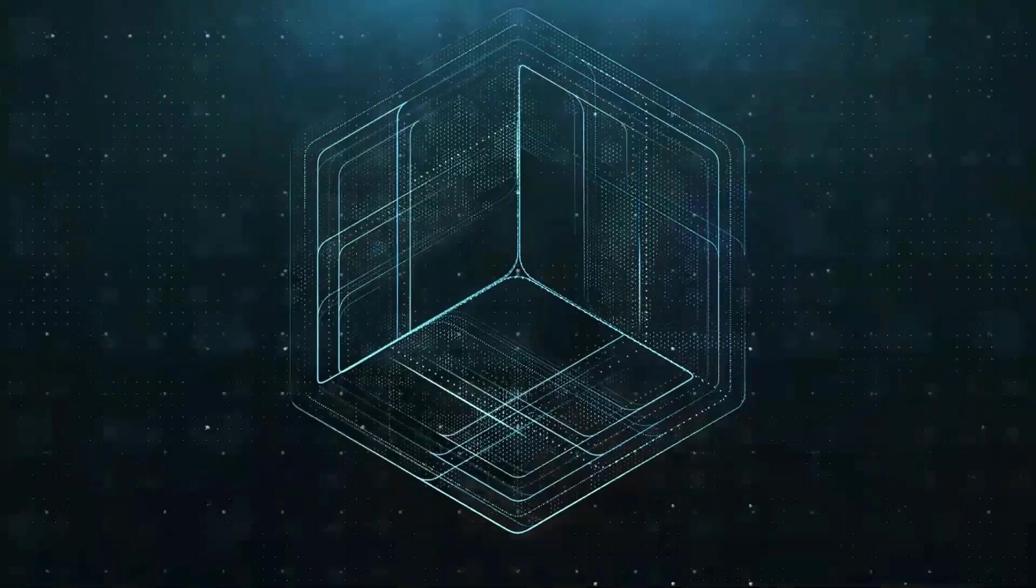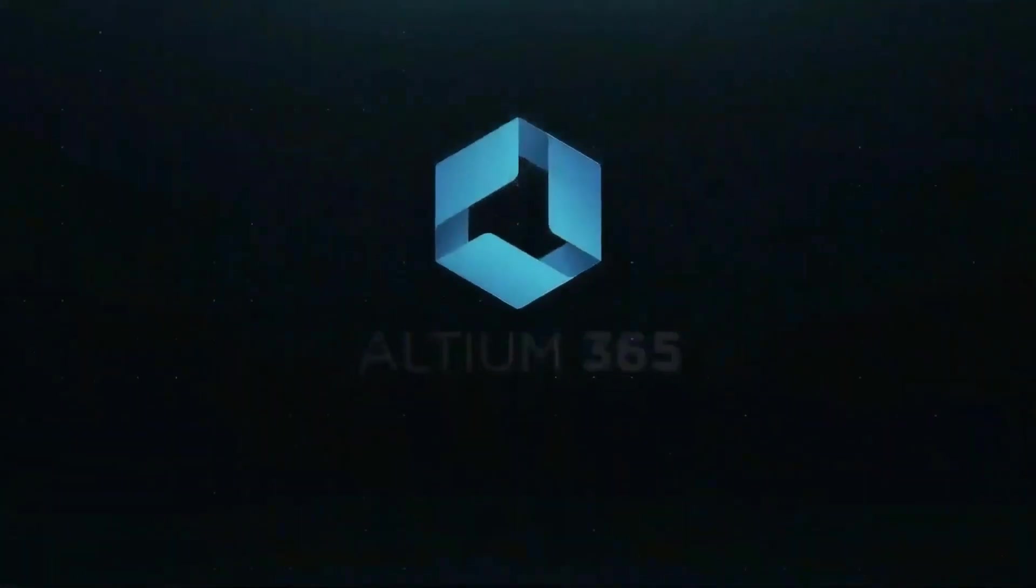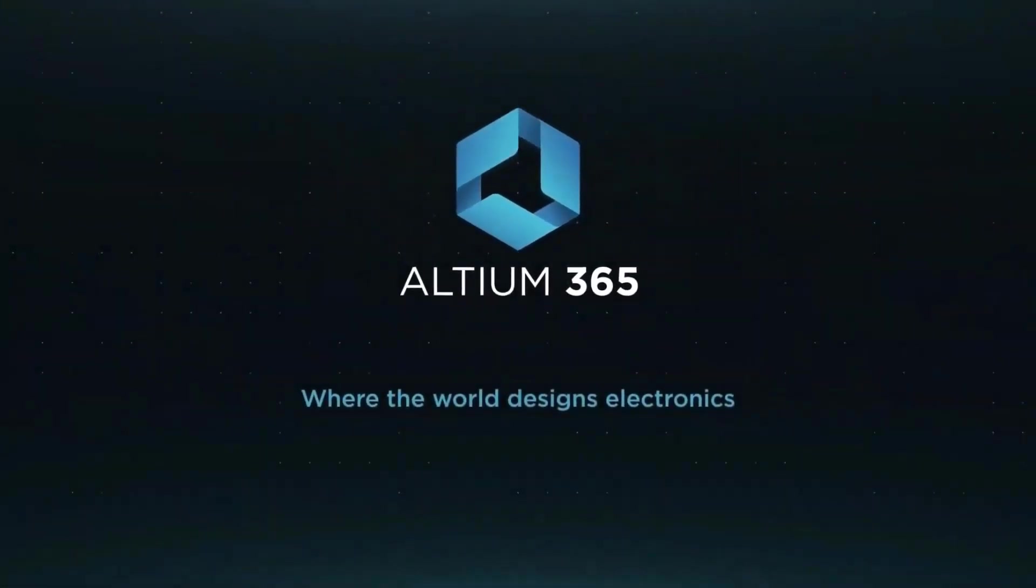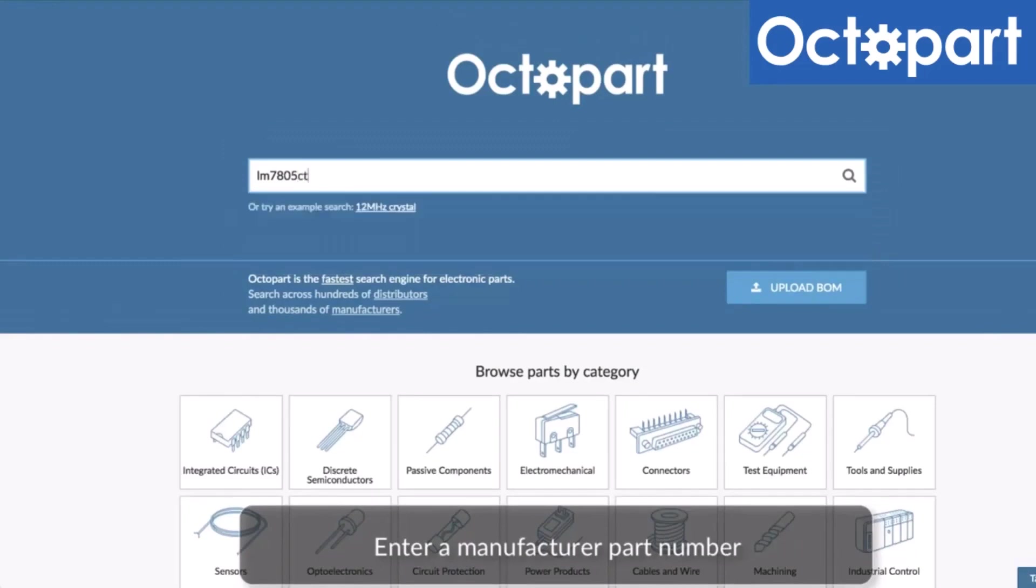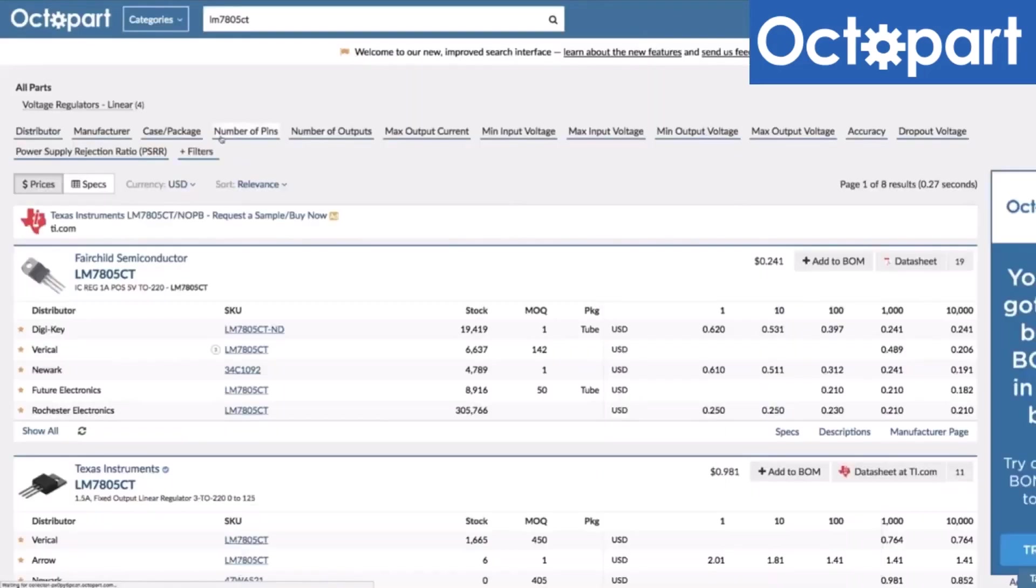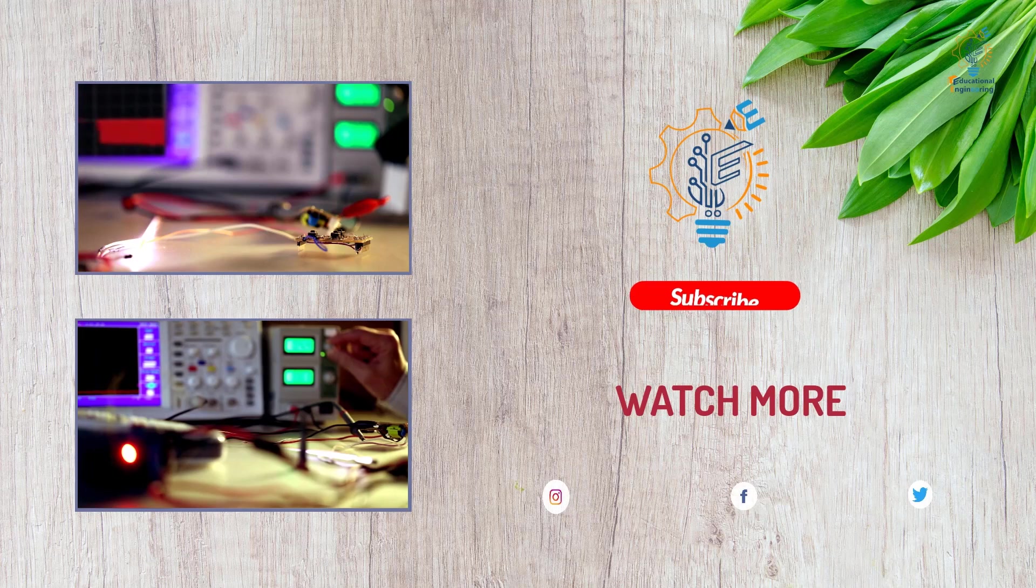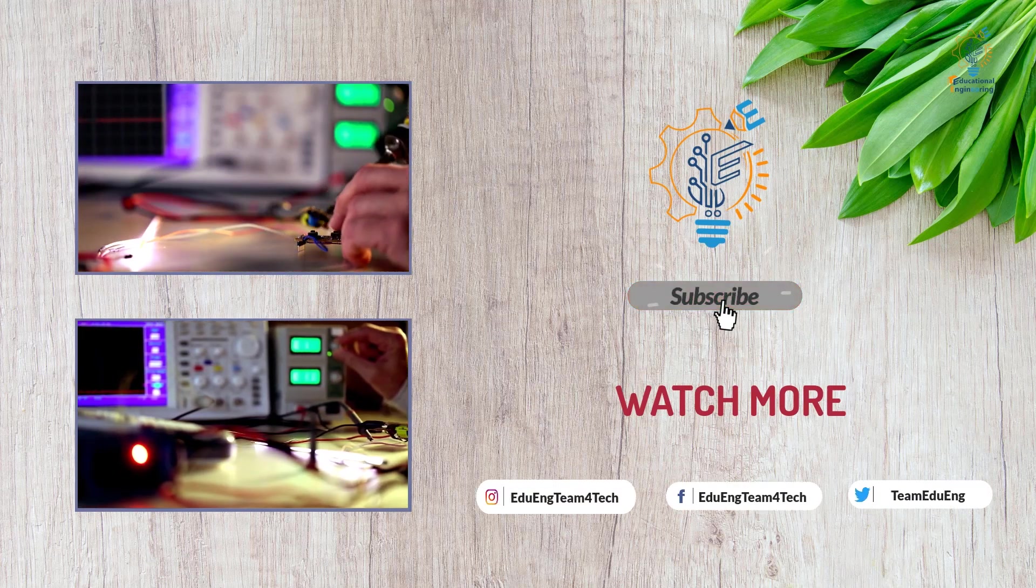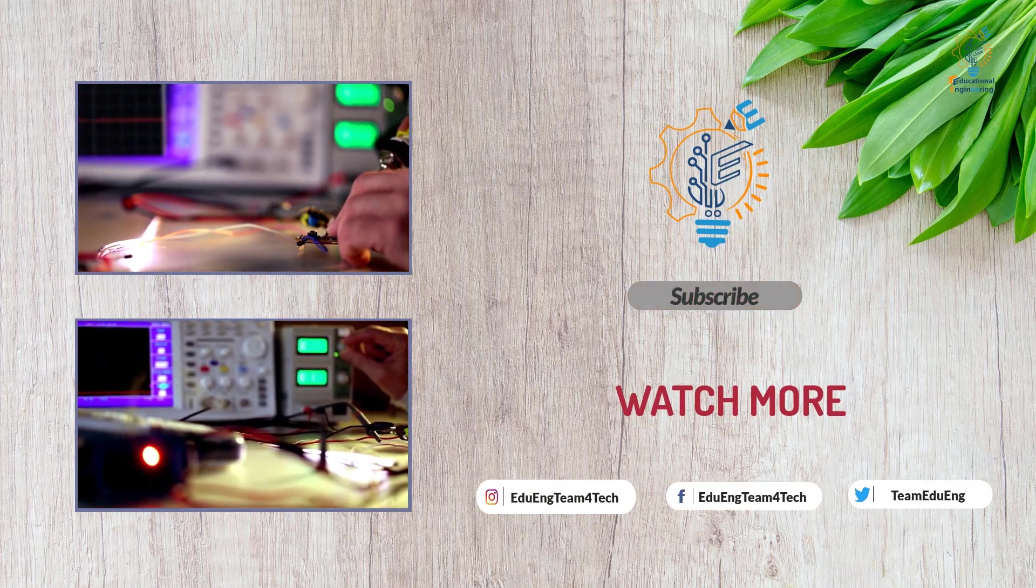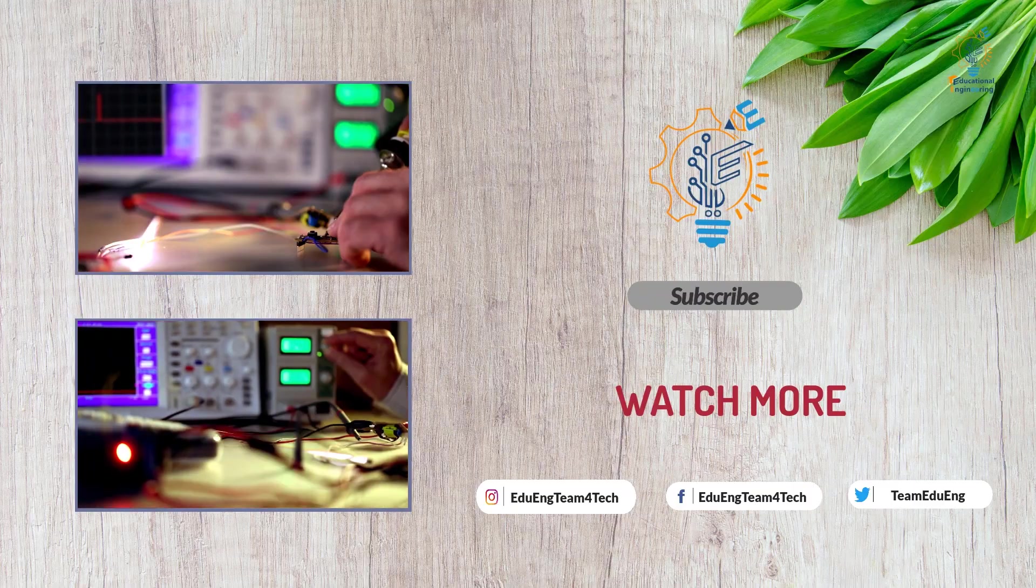This video is brought to you by Altium 365, where the world designs electronics, and Octopart, the fastest search engine for electronic parts.